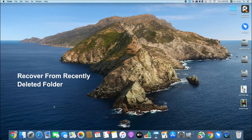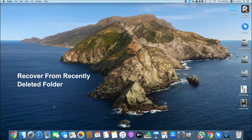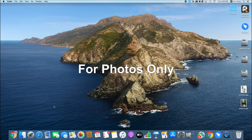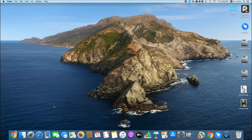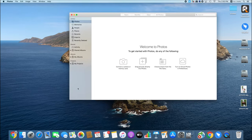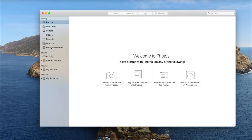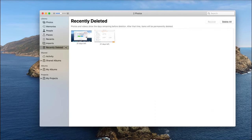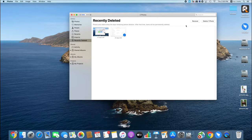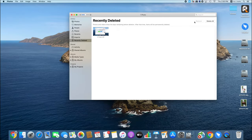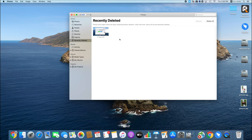The second method is via recently deleted folder, but note that this method can only recover photos. Open the photos app and navigate to recently deleted, then select the photos that you want to restore. Click the recover button and the files will be restored to its original location.